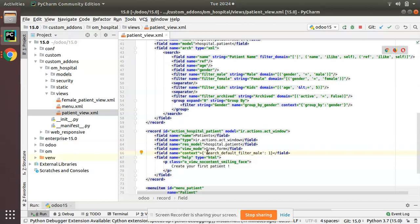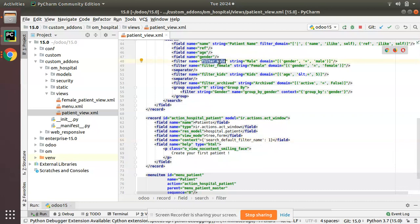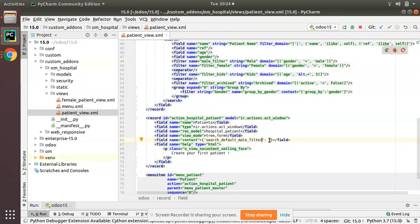The syntax is: search_default_<filter_name>. So for our filter named filter_mail (male), you write search_default_filter_mail. The general syntax is search_default_<filter_name>, and our filter name is filter_mail, so you set it to 1 — meaning true.